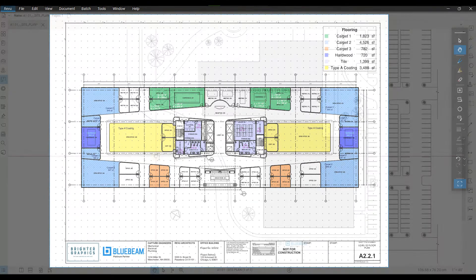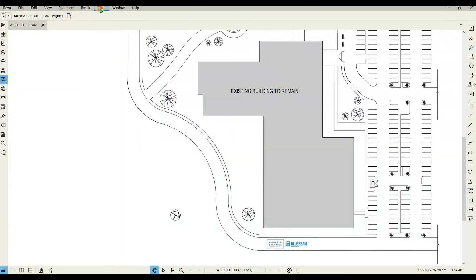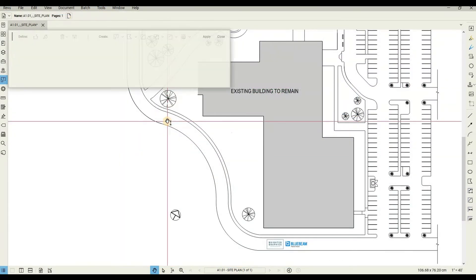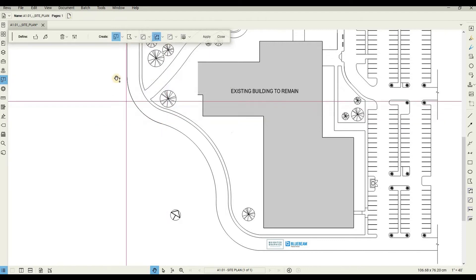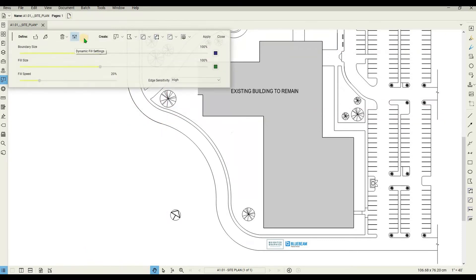To begin using dynamic fill, in the menu bar go to Tools, then Measure, and select Dynamic Fill. A floating toolbar will appear. Click on the settings icon — this allows you to edit the properties of the fill and boundary tools.